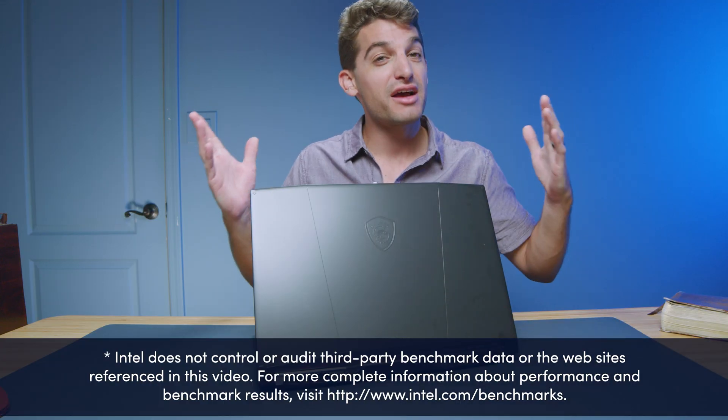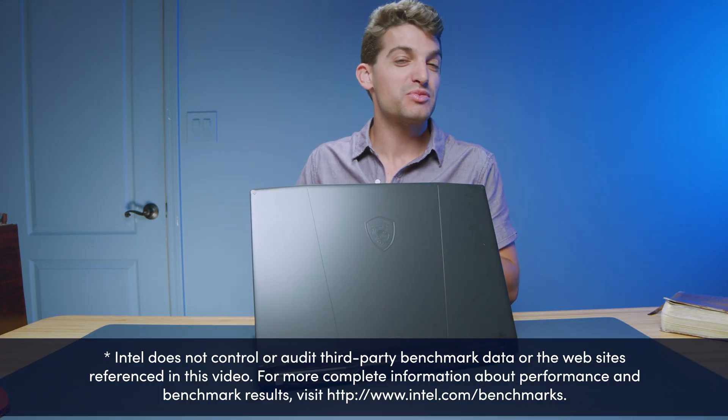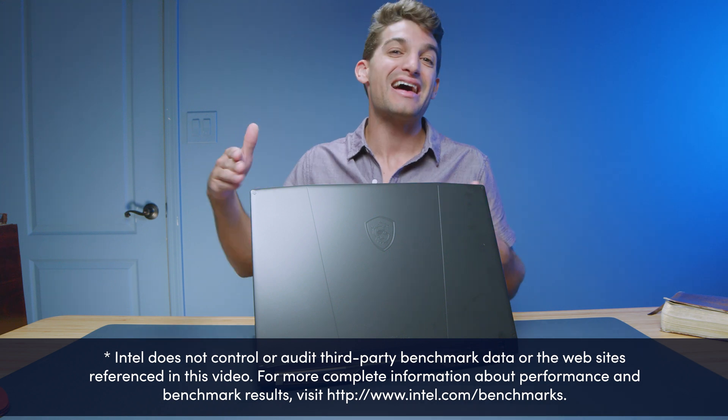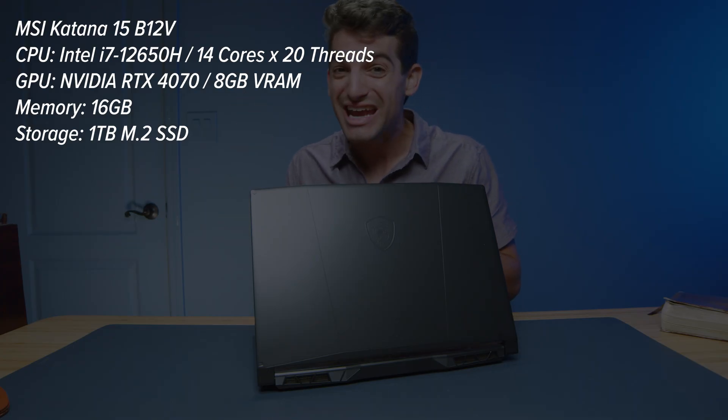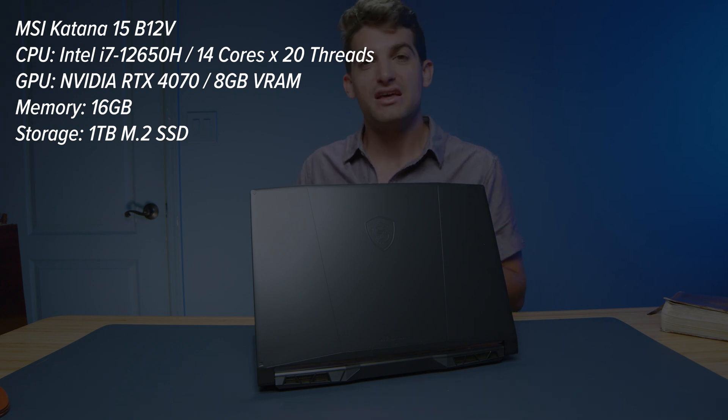Now you may be surprised to find out that the model I have before me comes with Intel 12th gen. This is the i7-12650H with an RTX 4070 GPU.